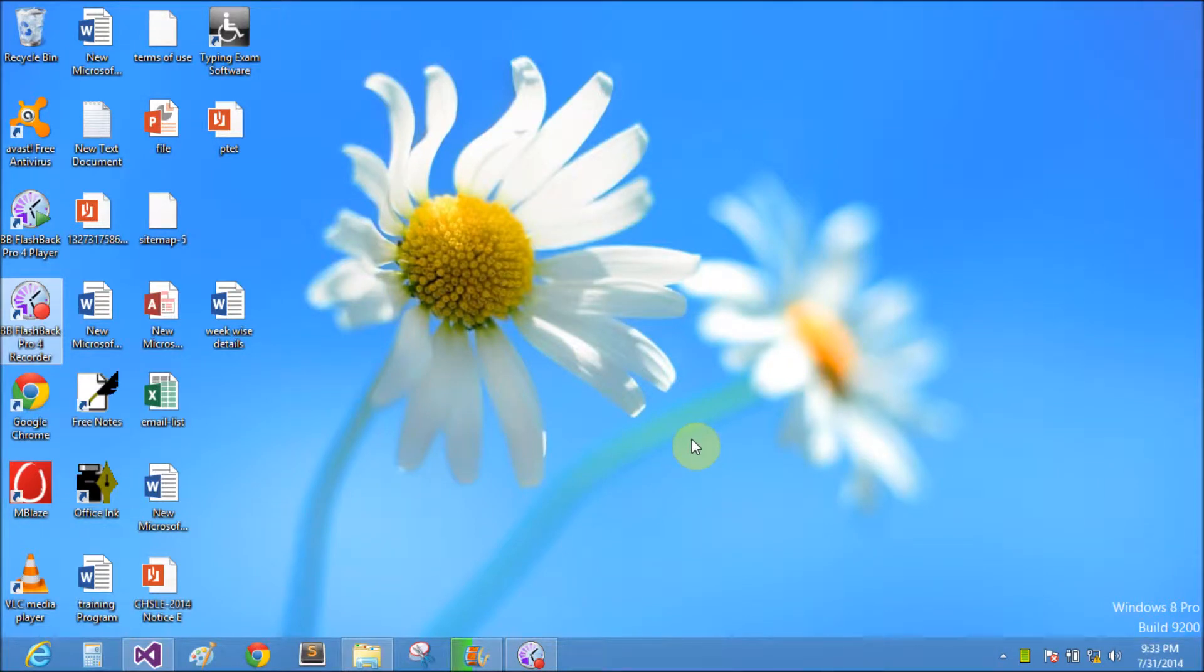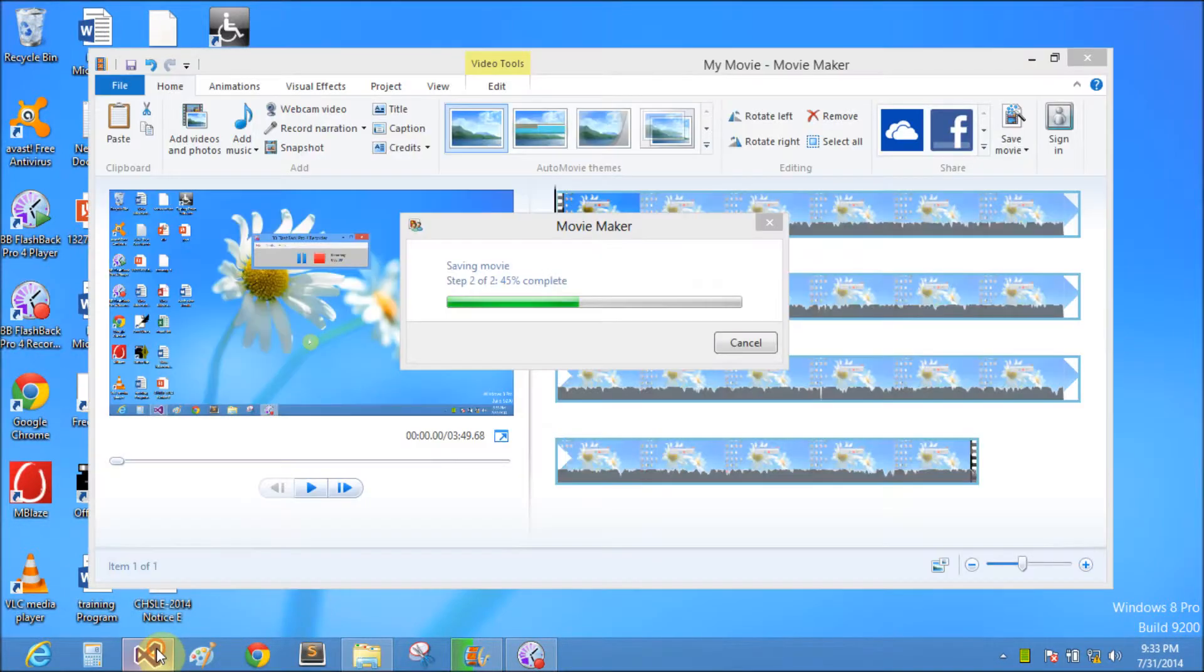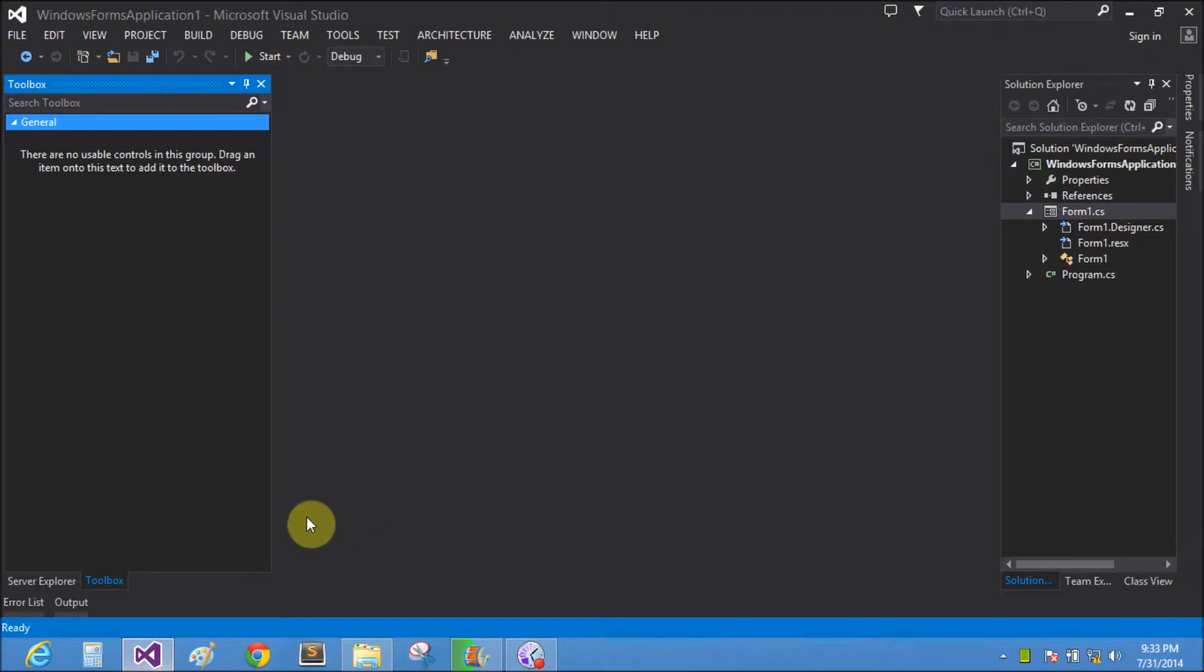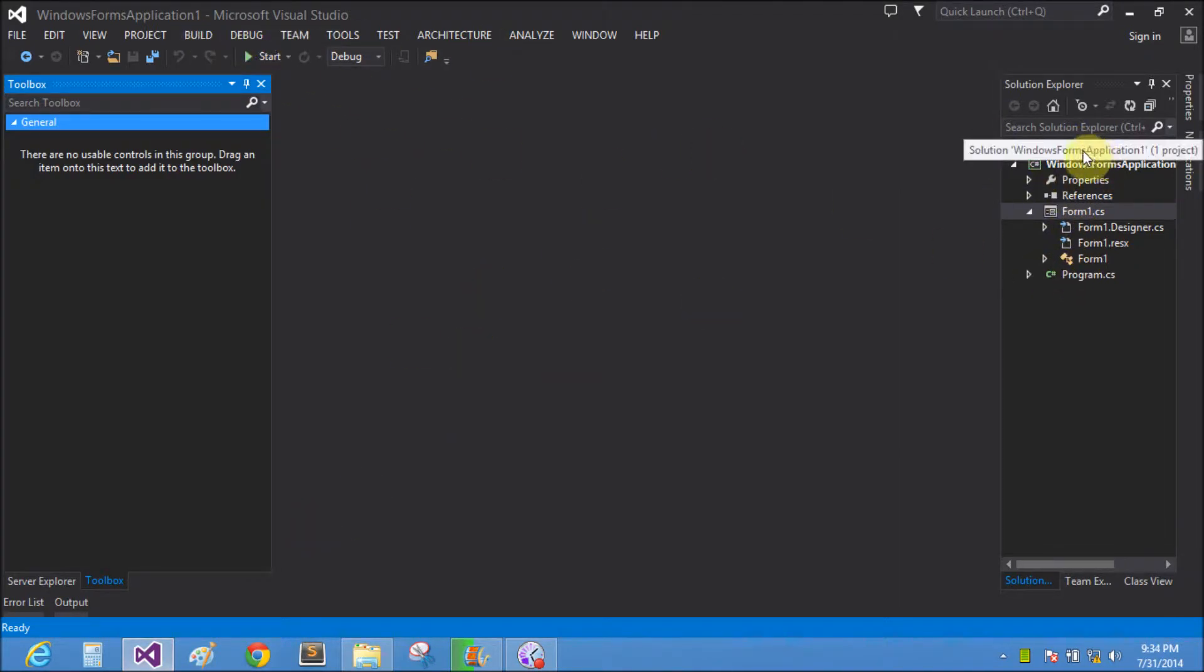Good evening, welcome to dotprogramming.blogspot.com. Today we will learn how to pass value from one form to another form. I have Visual Studio 2013 in the Windows Form application.